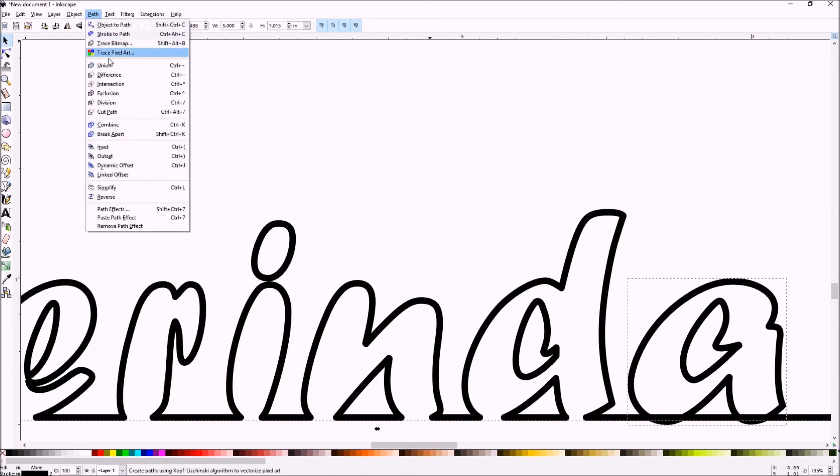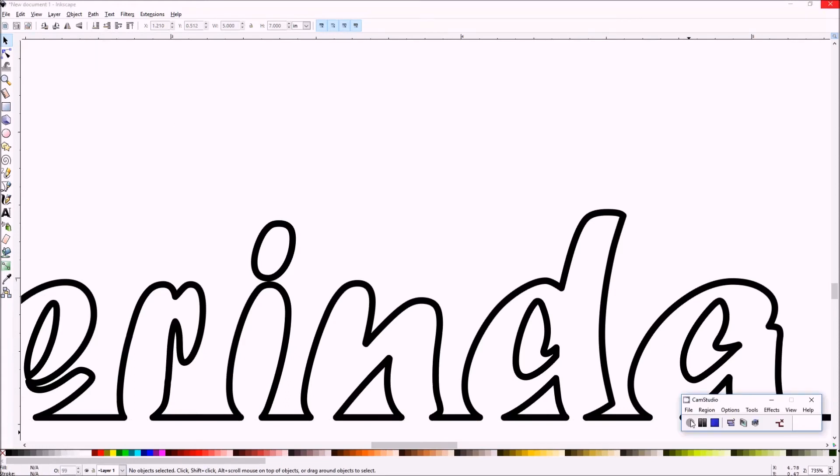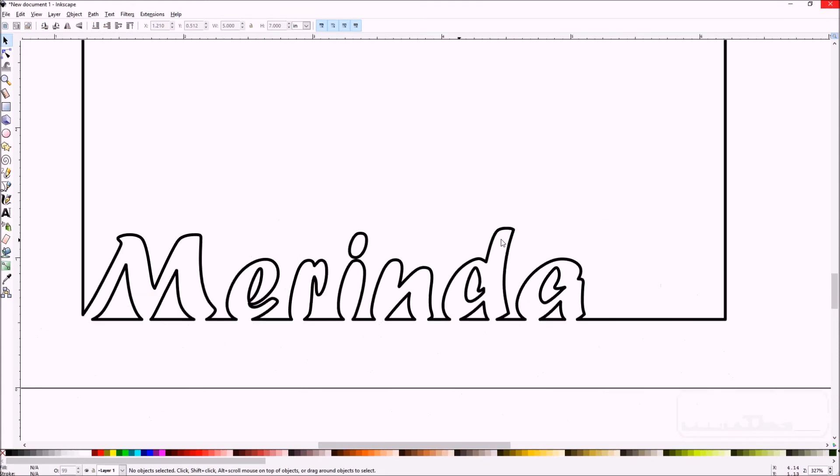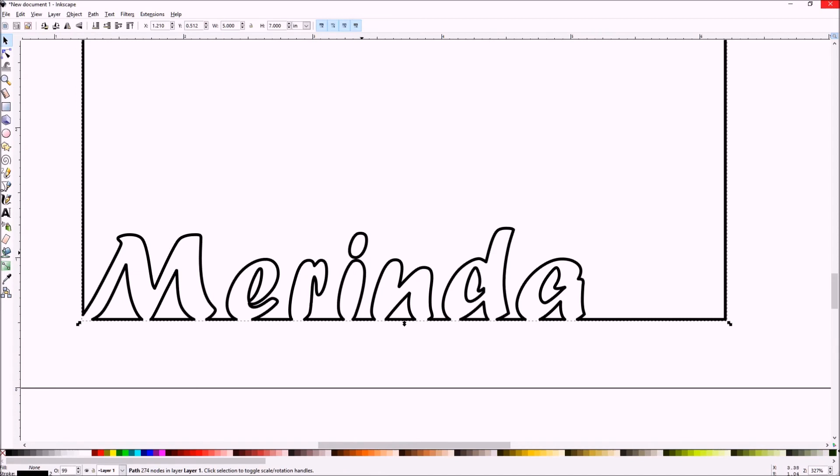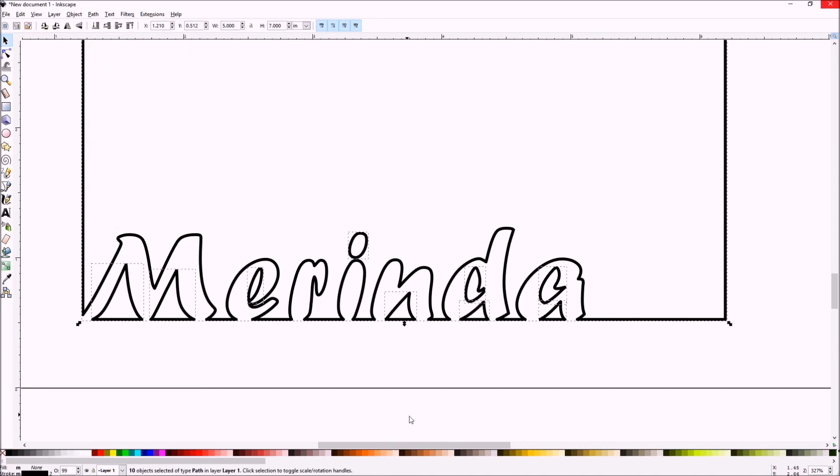So let's zoom out and clean up the full text. There might be a few spots. Notice the center of the E is a little problematic. The dotted I. So we'll select everything. And then we break it apart. So we can move these individual points around.